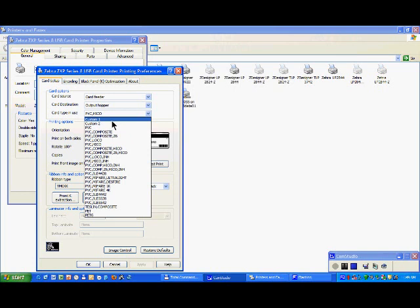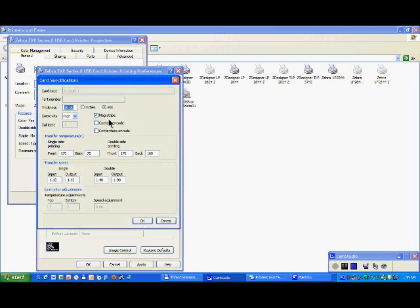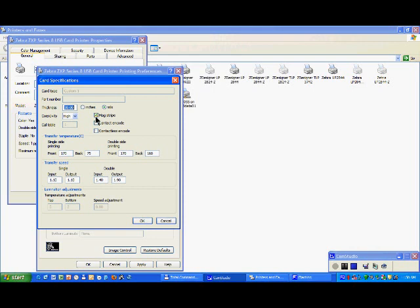When you select custom one, contrary to predefined cards, as you can see here everything is changeable. You can select if your card thickness is in inches or mil, whatever. Let's say 30 mil, which is classic.